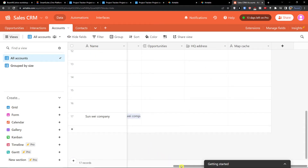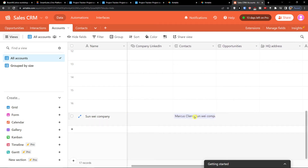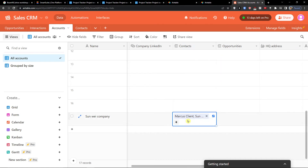When I go back to Accounts, I can see the contact is there — everything is linked together. In the moment when you have contacts here, you can click on them and see the contact record right here.